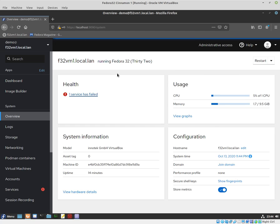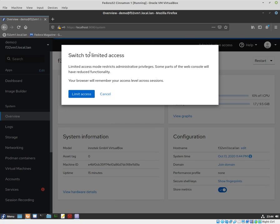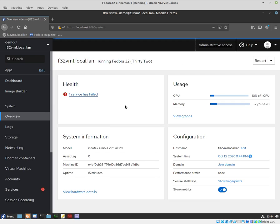Once you've logged in, you'll be presented with this view. It will show you health, usage, configuration, system information, and so on. You can notice here that I'm logged in with administrative privileges. You can limit access further, but I won't do it for this example.